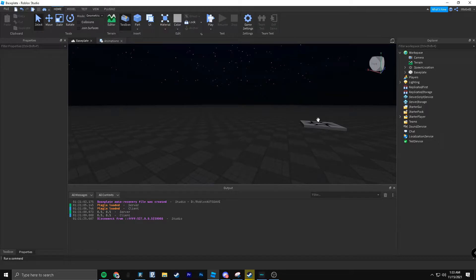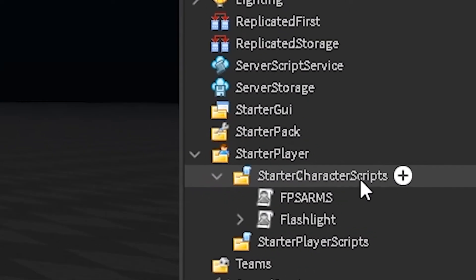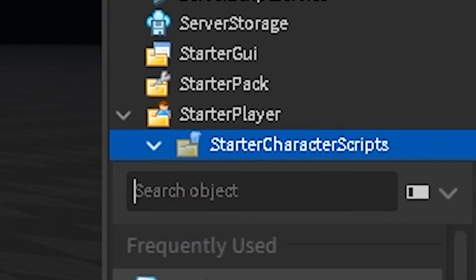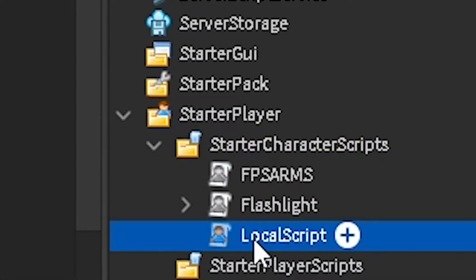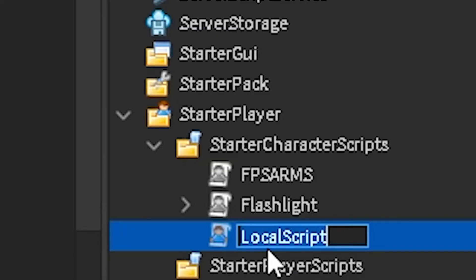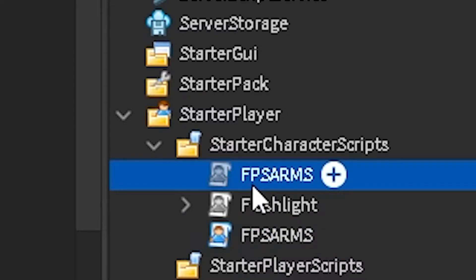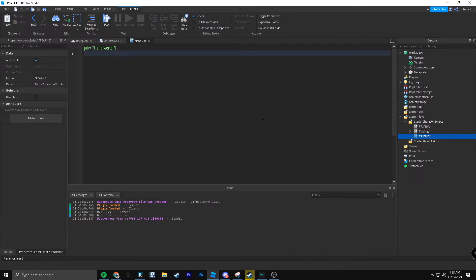First thing you're going to want to do is go into StarterCharacterScripts, insert a local script, and call it FPSArms. I'm recording this right after actually programming this myself, just so I can easily remember. It's just kind of easier, and I'm going to zoom in a little bit here.